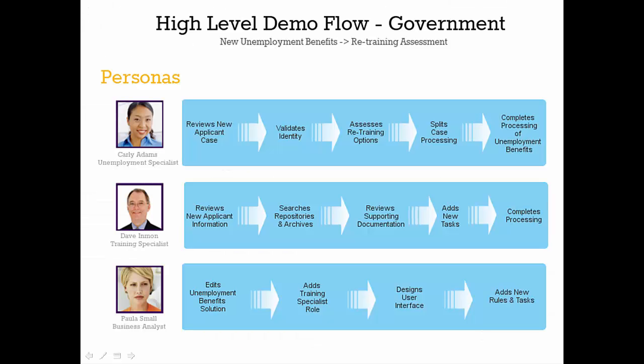In today's video, we've seen how an unemployment specialist and a training specialist used enhancements in the Unemployment Benefits solution to identify training for the unemployed to make them better prepared for new employment opportunities. For more information, please contact IBM. Thank you.